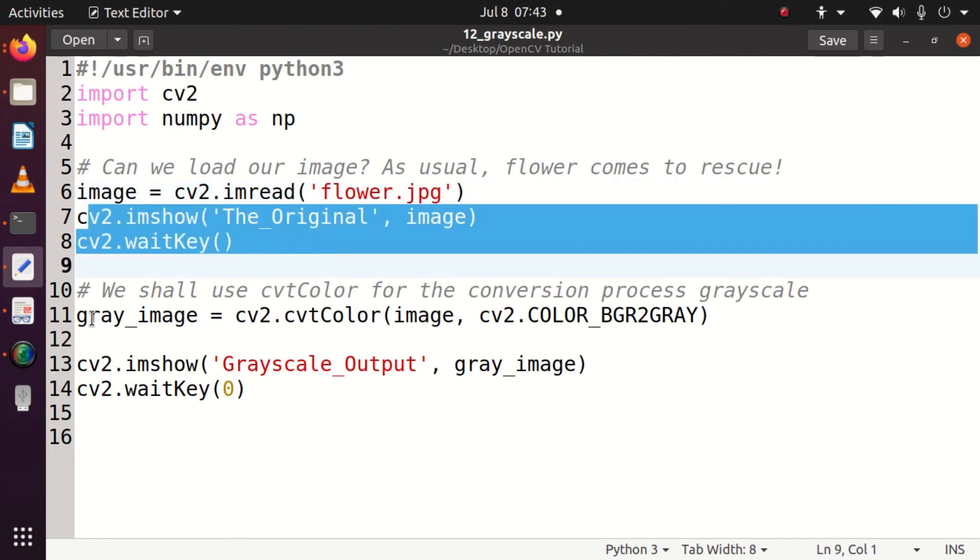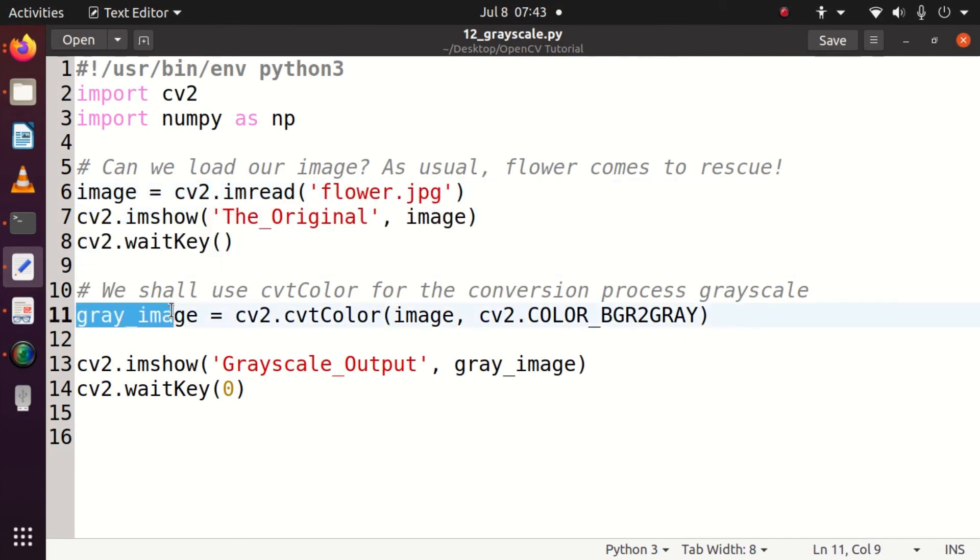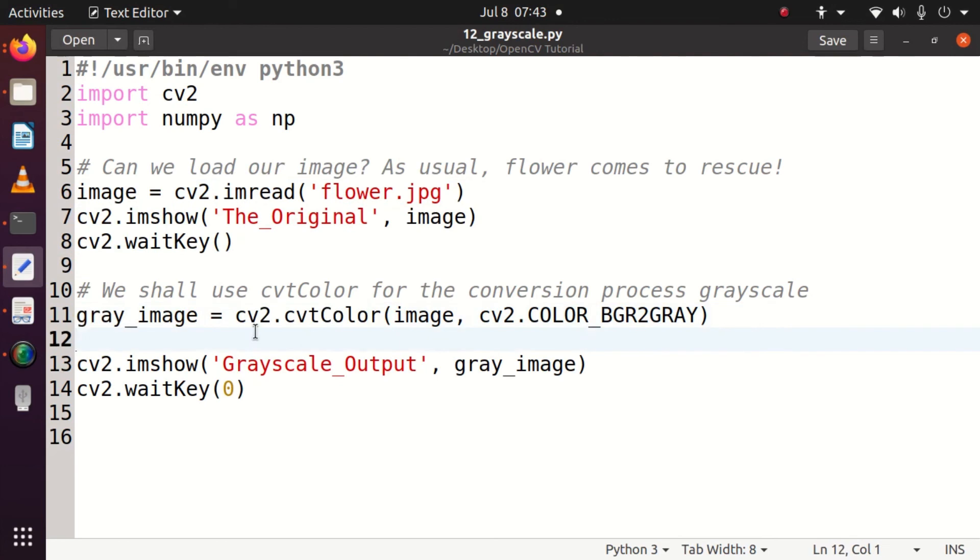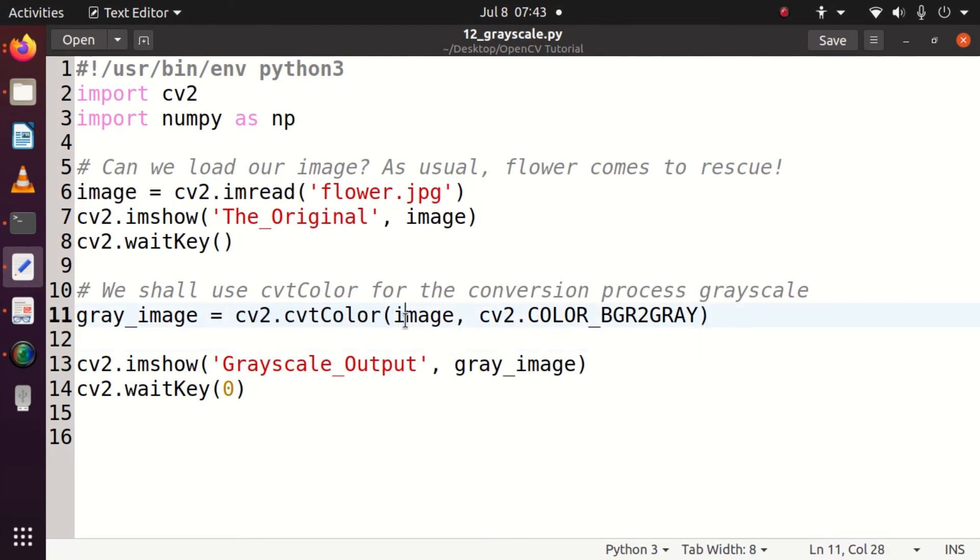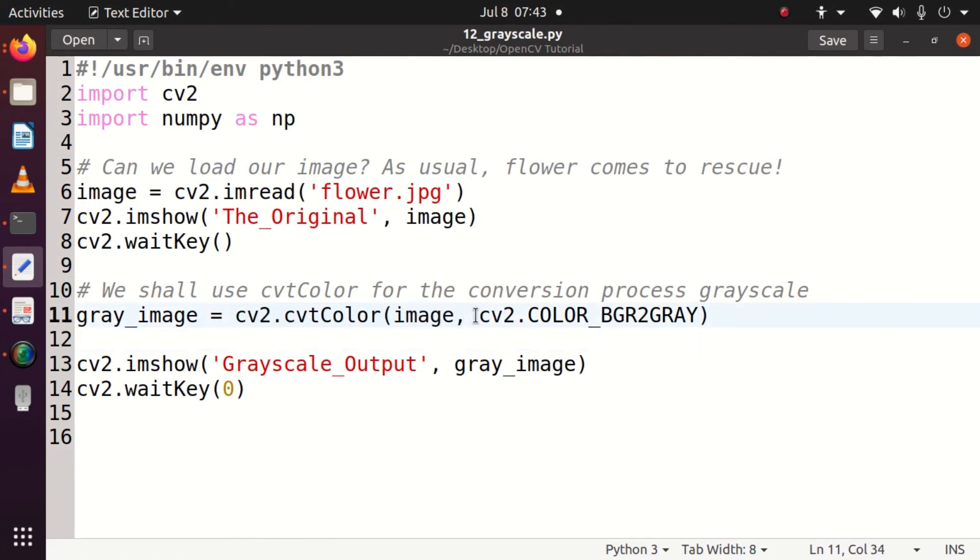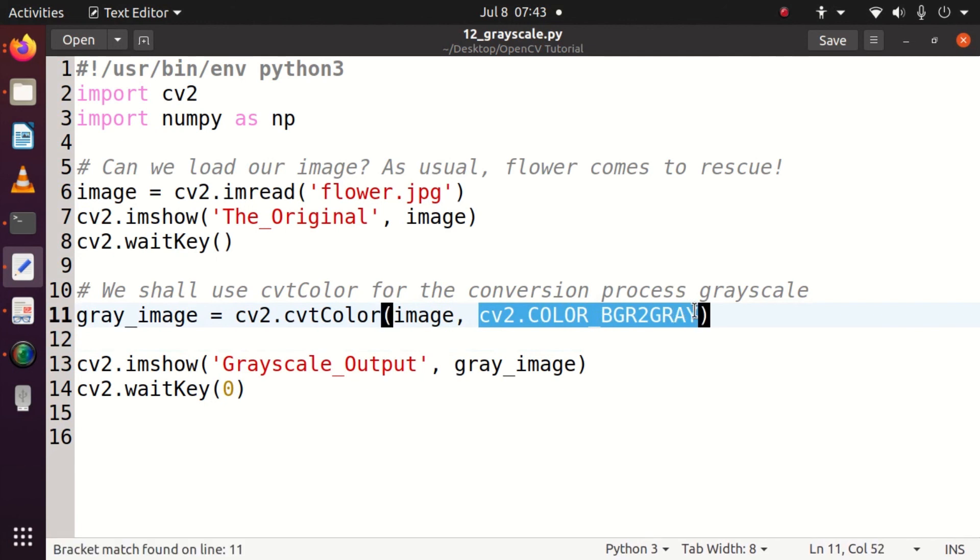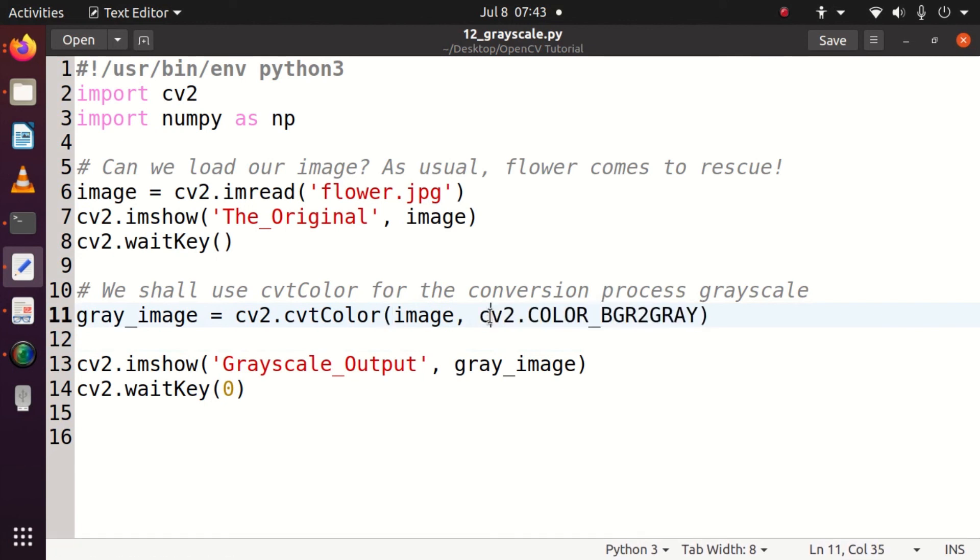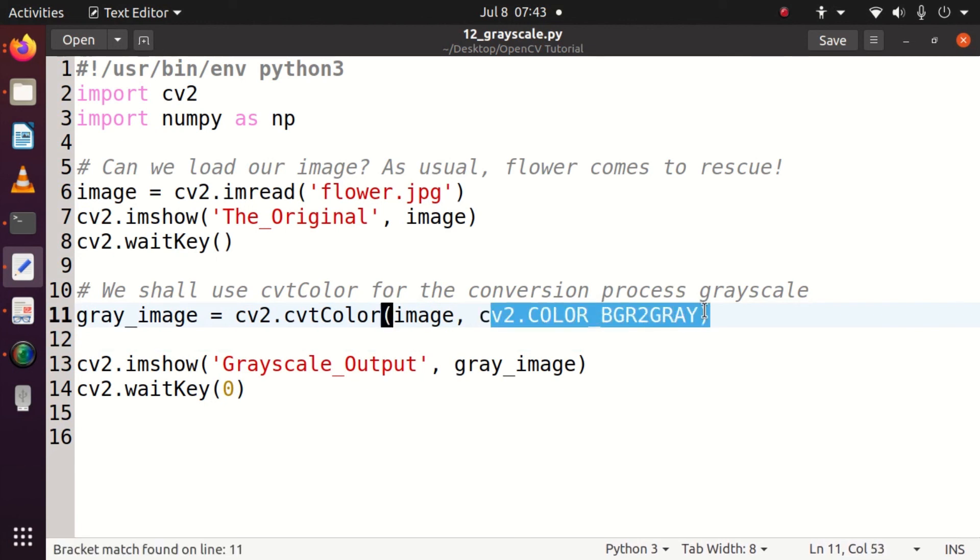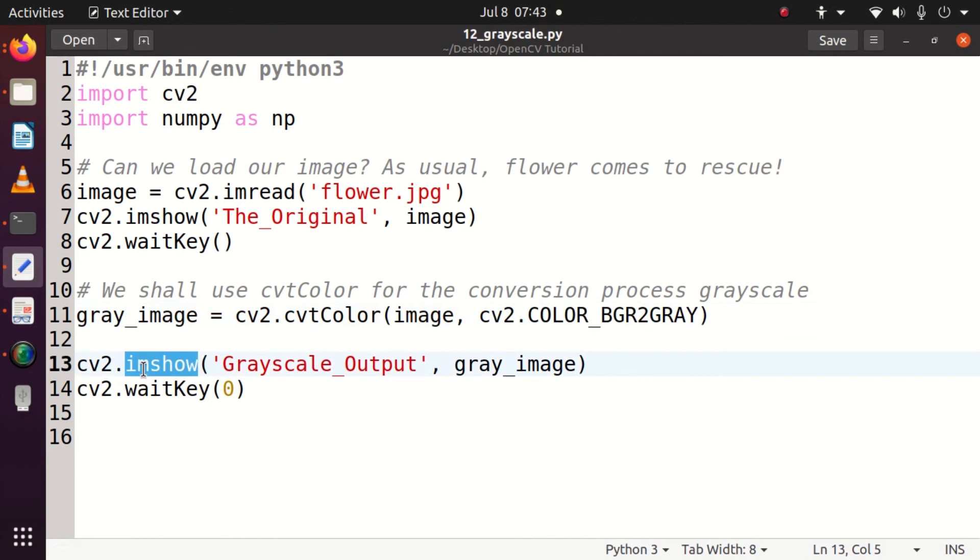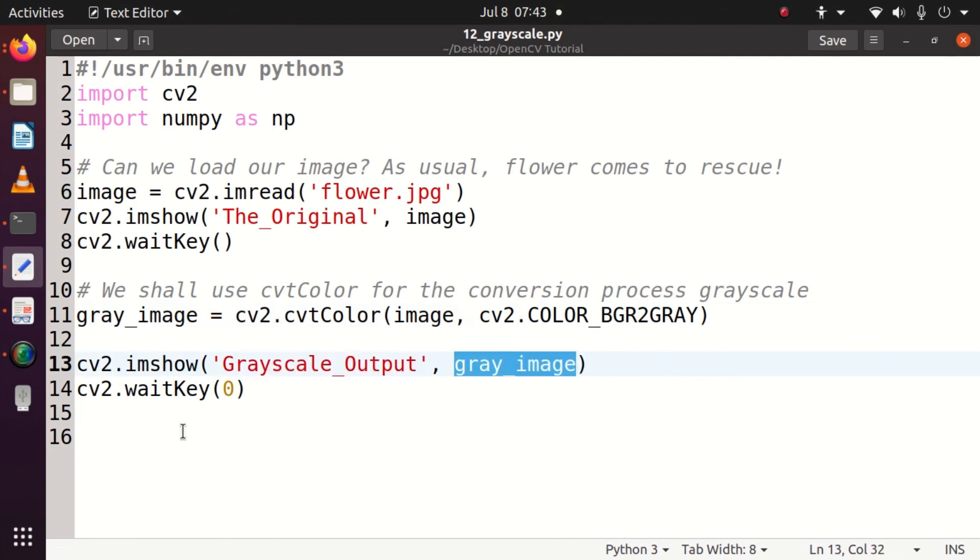gray_image can be obtained through using the method cv2.cvtColor. The image is the input and cv2.COLOR_BGR2GRAY is the key that we need to use. Once it is done, I'll get the grayscale output generated and we can see it.